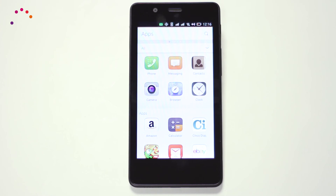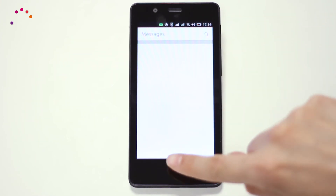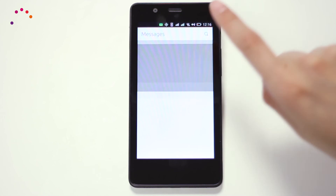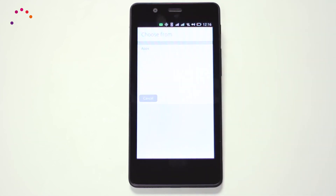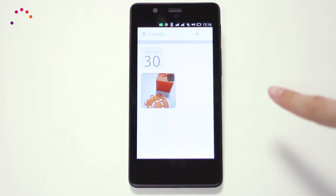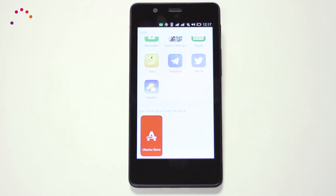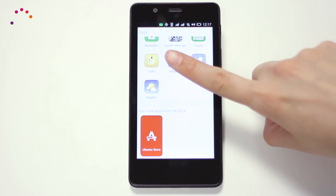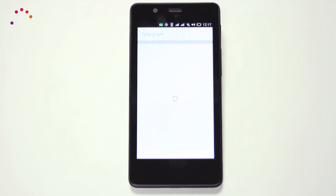To create a new SMS, enter the Messages application and slide upwards the plus button at the lower end of the screen. If you attach a multimedia file to any message, this will automatically become an MMS message.